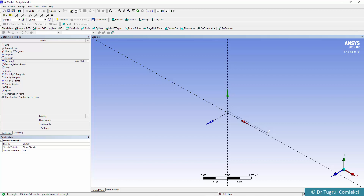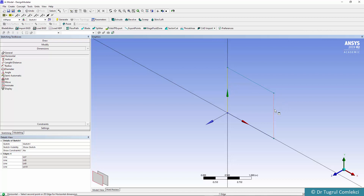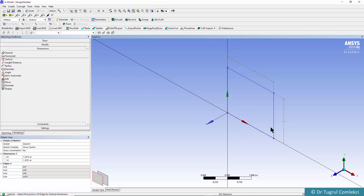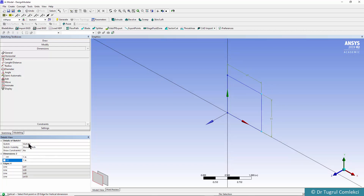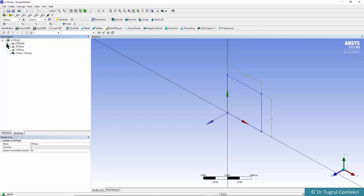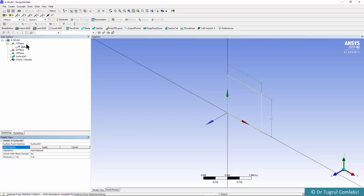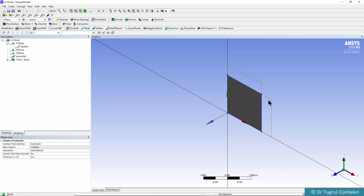We'll need to zoom in a bit so we can create a 1 meter by 1 meter area. When the point is on the center we'll start the rectangle and finish somewhere, then we'll enter a horizontal dimension and a vertical dimension of 1 by 1 meters. This is all we need for our geometry, so we can create a concept of a surface from sketch, apply it, and generate.